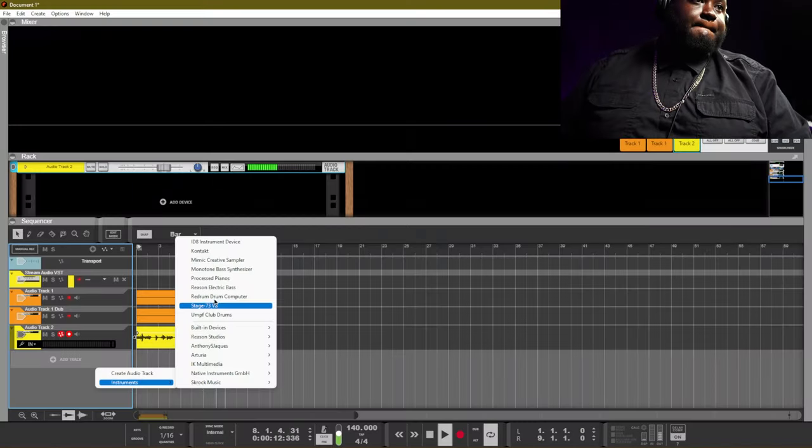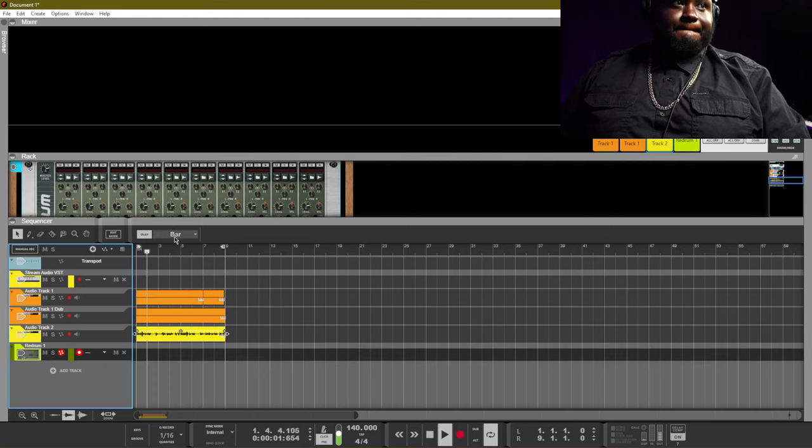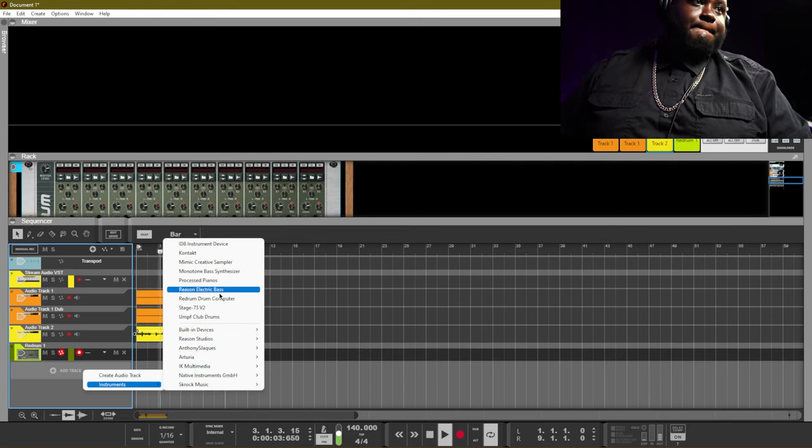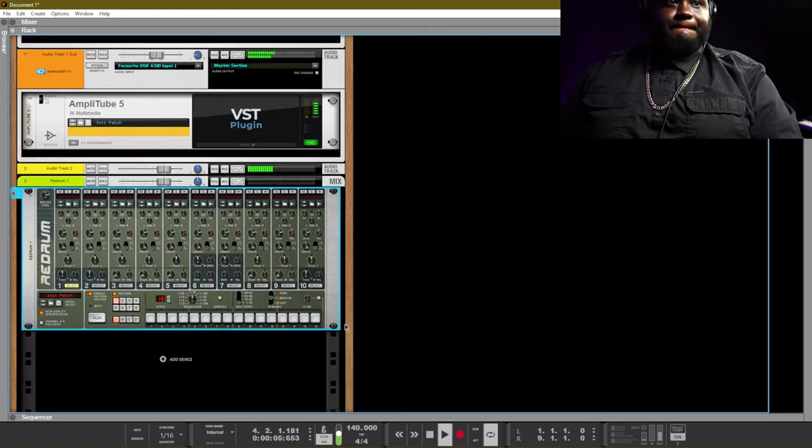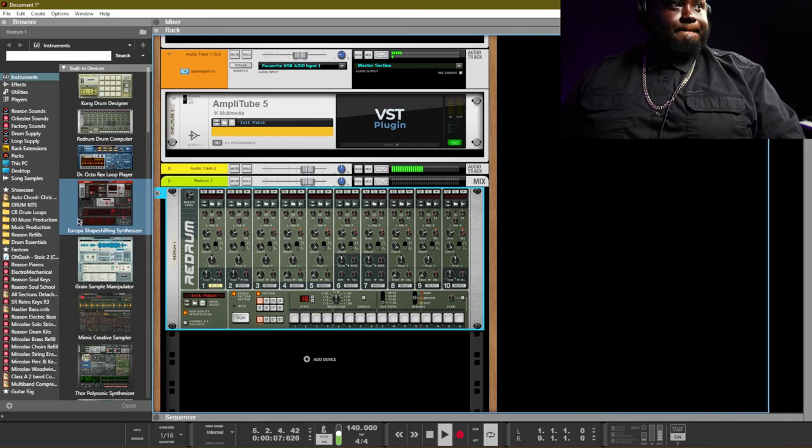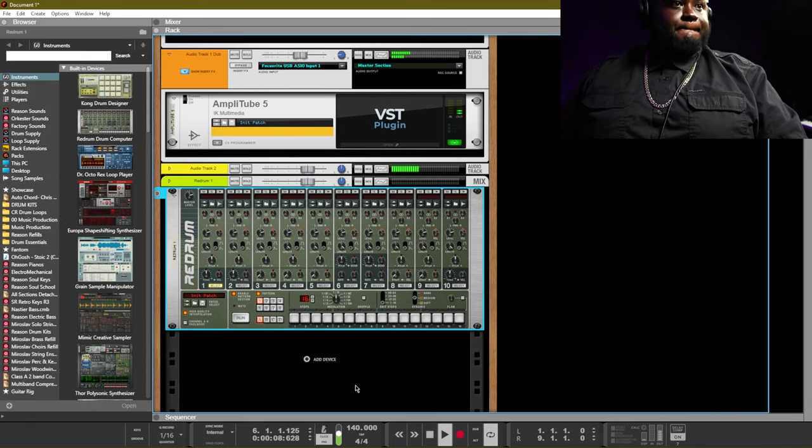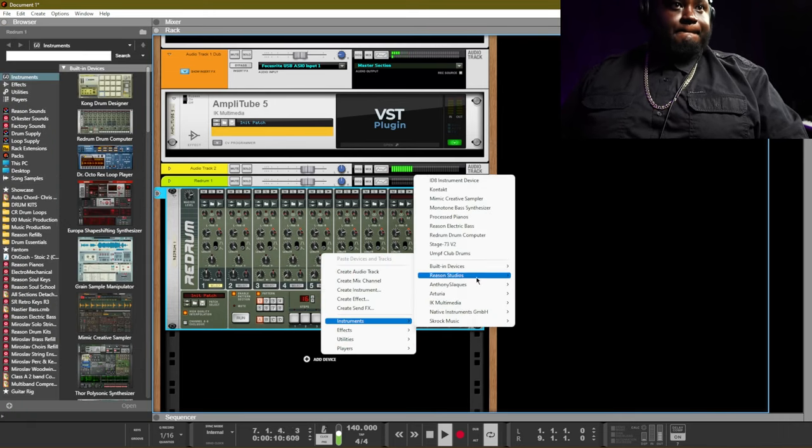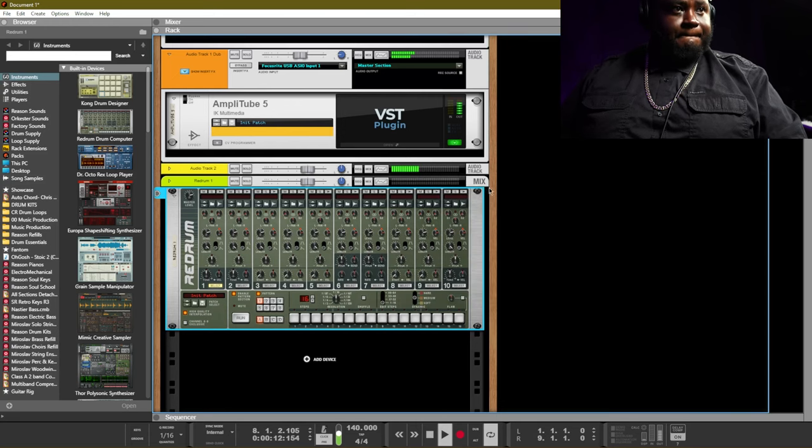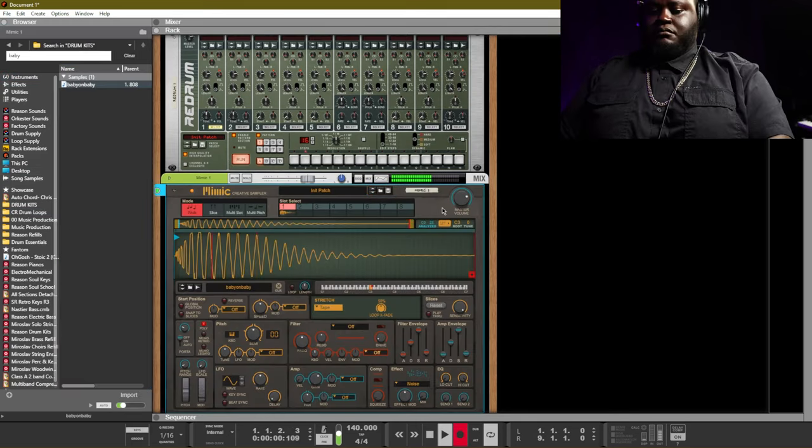All right, so right now we're going to add in a Redrum, or Red Rum however you pronounce it—let me know in the comments. But we're actually going to be using the Mimic first. Mimic is one of my favorite samplers to use. Of course you have the time stretching capabilities, but I just like to use it as a sampler for one shots in general.